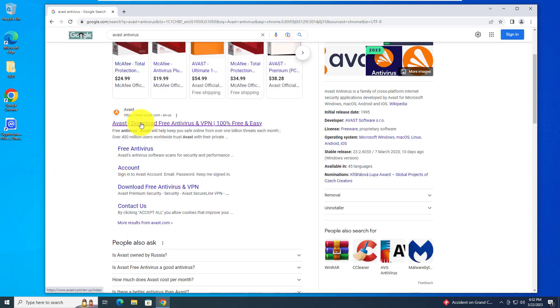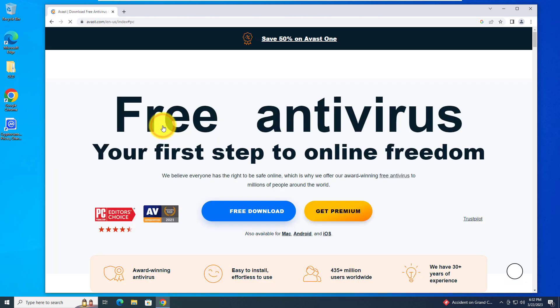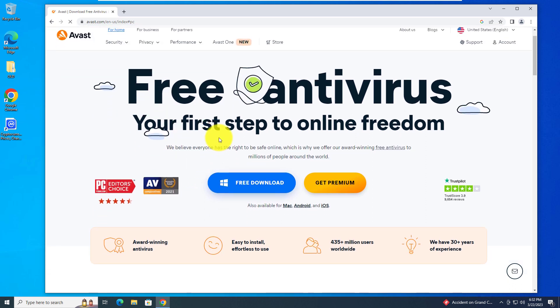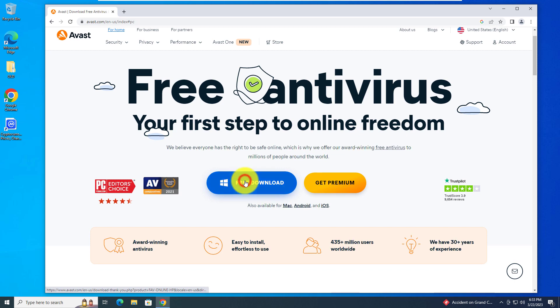Scroll past the ads, click Avast, the one from www.avast.com, left click on that, and then go to the free download button and left click on it.